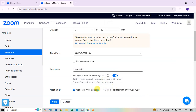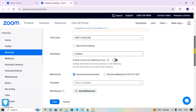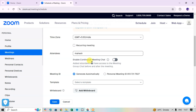There is an option to enable the continuous meeting chat, so added attendees will have access to the meeting group chat before and after the meeting. If you want to give access to the meeting chat, enable this option; if not, disable it and attendees won't be able to access the group chat.